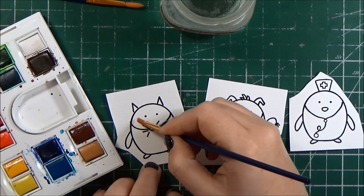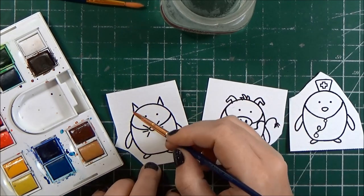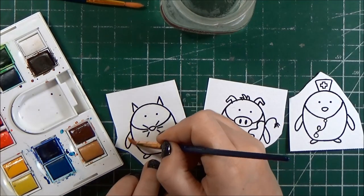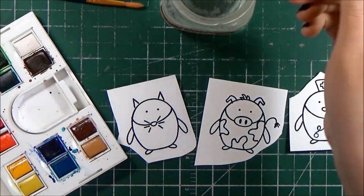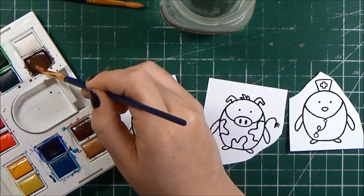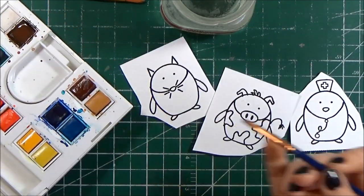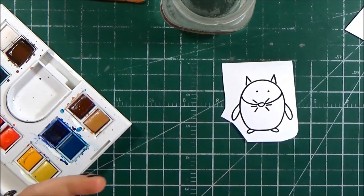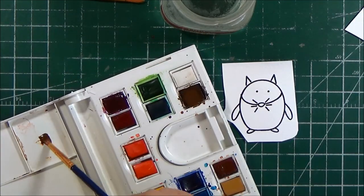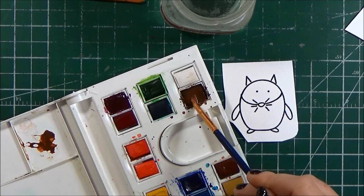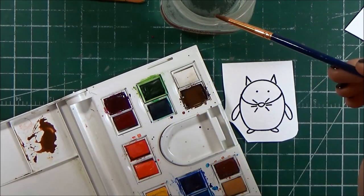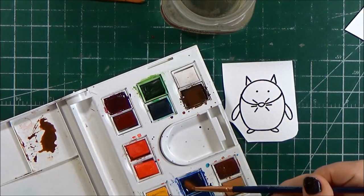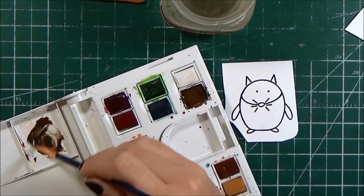I'm using my watercolor palette here. This is a Winsor & Newton Travel palette. I really love this palette because it has everything I need. It's very compact and I just love how the colors move and blend together on the paper. So to start I'm going to paint the base of all of my penguins and then I'll add the details of their costumes later.